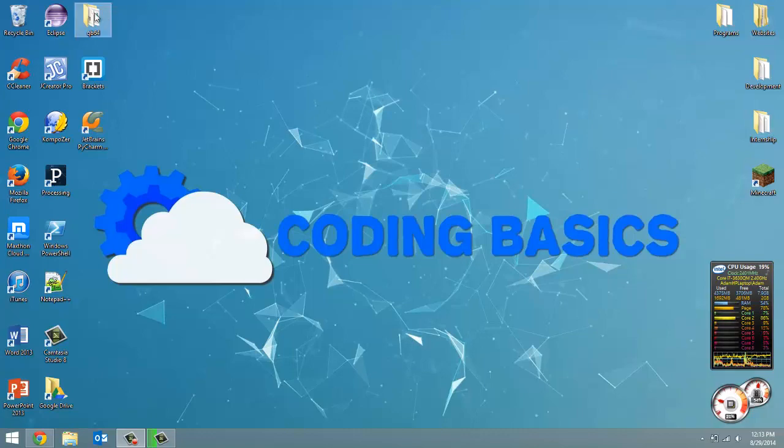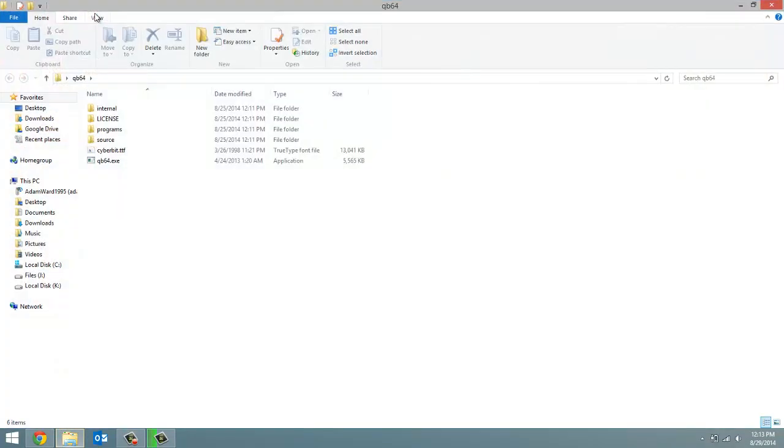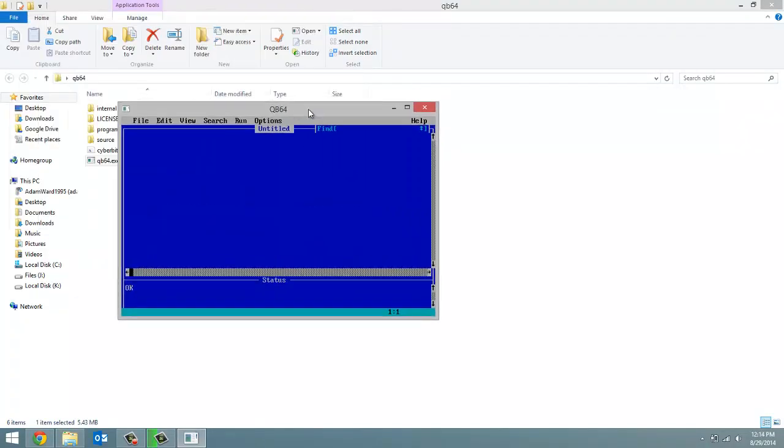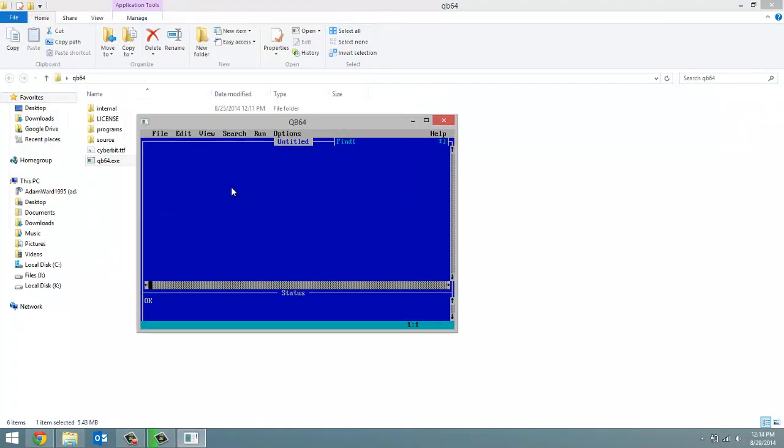Open up the QB64 folder that we have on our desktop now and let's just launch QB64. This one that pops up is where we write all our code. So just for an example I'm going to do a simple print statement. So I'm going to print out, hello world.